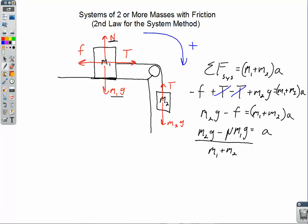Depending on whether it's static friction or kinetic friction, the question with static friction could be: what is the minimum mass M2 required to get the system to move? In that case, the coefficient is the coefficient of static friction and the acceleration is zero. If this is kinetic friction, we'd be solving for the acceleration in the system — the coefficient would be the coefficient of kinetic friction, and we'd be dividing by M1 plus M2.